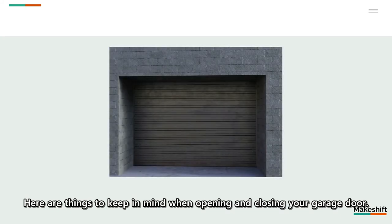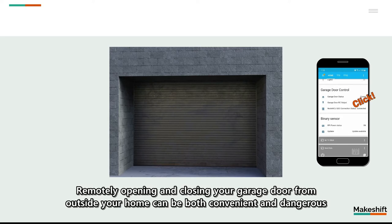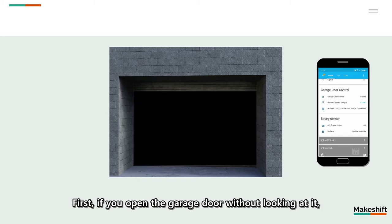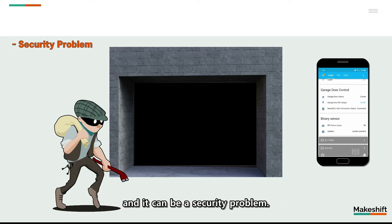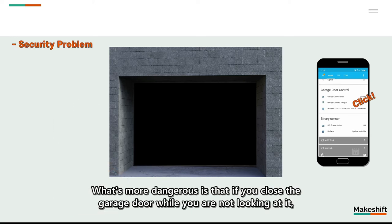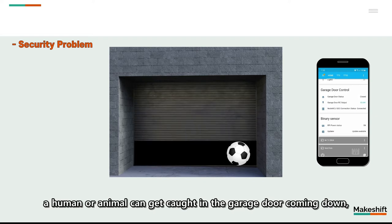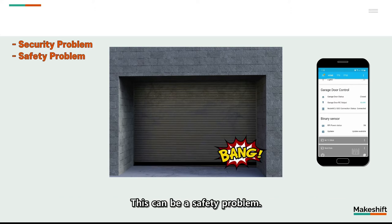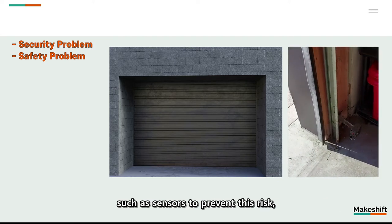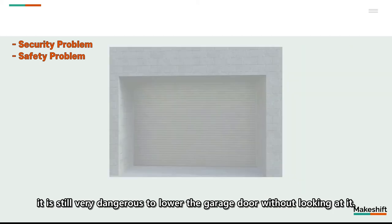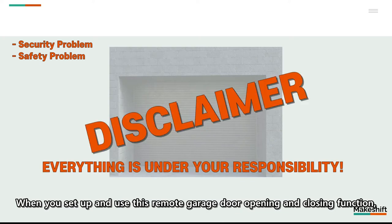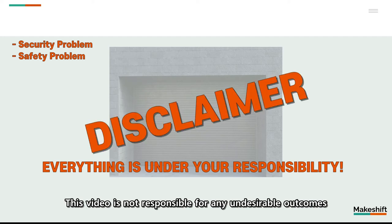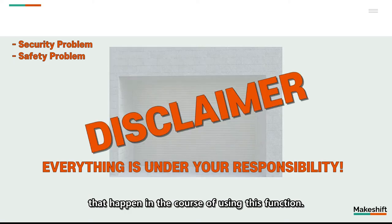Here are things to keep in mind when opening and closing your garage door. Remotely opening and closing your garage door from outside your home can be both convenient and dangerous. First, if you open the garage door without looking at it, someone outside can break in while the door is open, and it can be a security problem. What's more dangerous is that, if you close the garage door while you are not looking at it, a human or animal can get caught in the garage door coming down, causing serious injury or loss of life. This can be a safety problem. Although garage door manufacturers have designed safety logic such as sensors to prevent this risk, it is still very dangerous to lower the garage door without looking at it. When you set up and use this remote garage door opening and closing function, please be aware that this function has such risks. This video is not responsible for any undesirable outcomes that happen in the course of using this function.